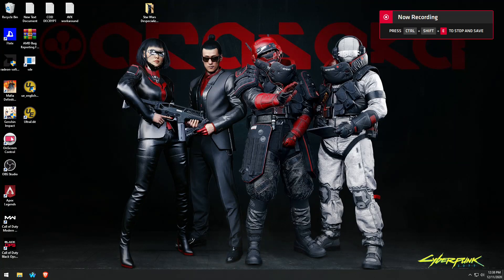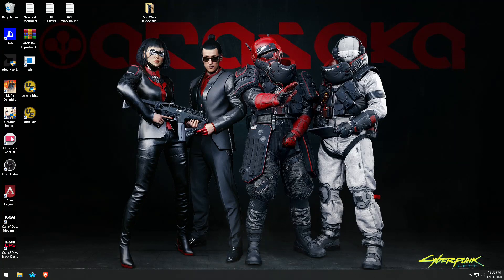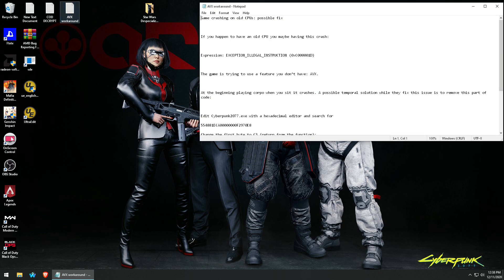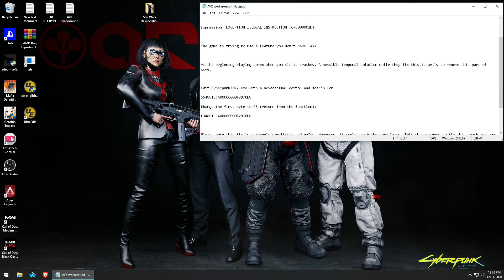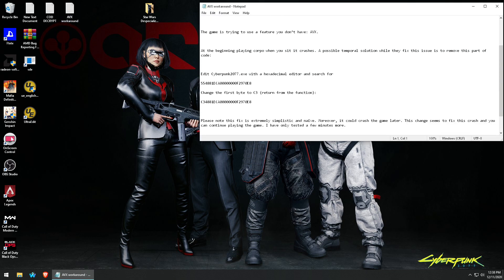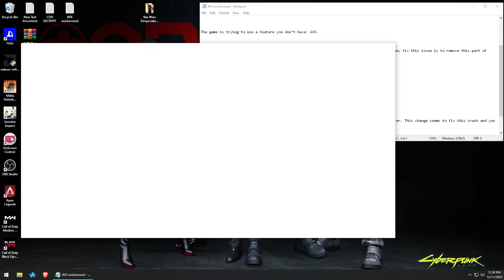Some people wanted better instructions on how to edit the exe file with a hex editor, so open UltraEdit.